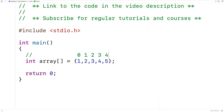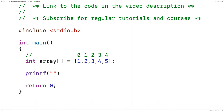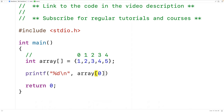So what we could do to print out the elements of the array is print them out individually using the array index. For example, we could have here printf with %d to output an int value and \n to output a new line character, so that any further output will occur on the next line. Then we'll have array at index zero — this will print out the first array element.